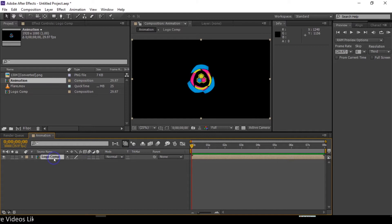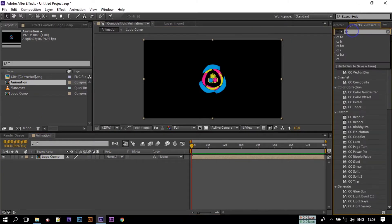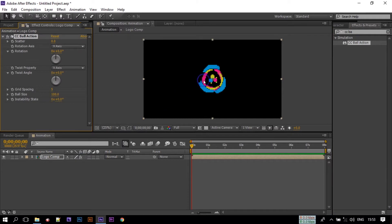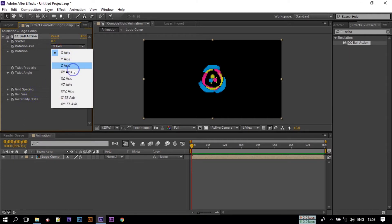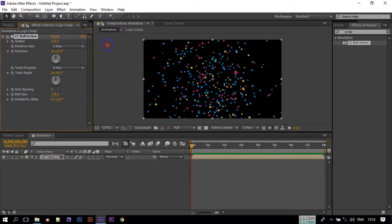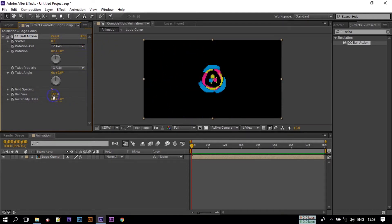Now go to Effect and Presets, search for CC Ball Action, and apply it to this logo comp. Now play with the CC Ball Action settings: change it to Y Axis, and change the spacing to Form.